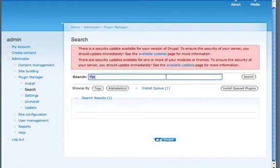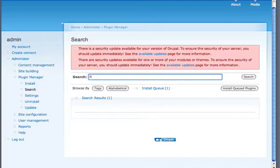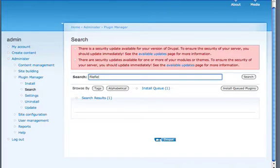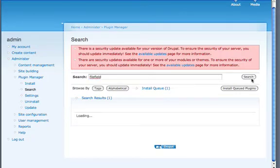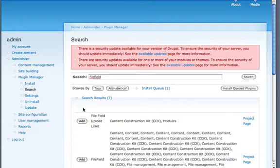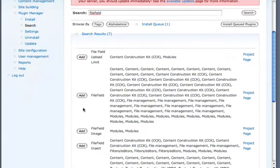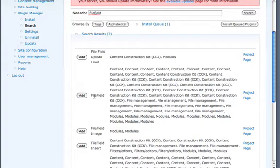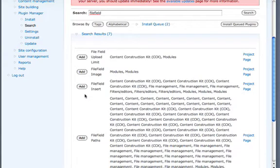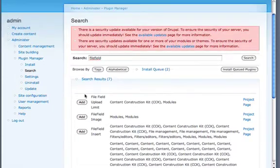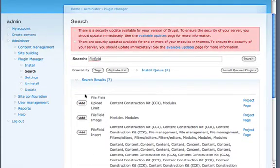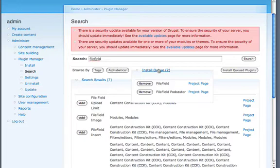I also happen to know that I'm going to need file field. I'm going to search for that. And it loads the search results and shows me everything that has to do with file field. And everything relates to it so I can add that. And it's just a really nice JavaScript interface. You notice now that it says two and it shows me what they are.